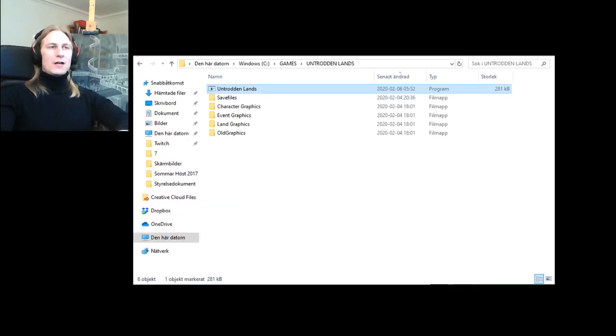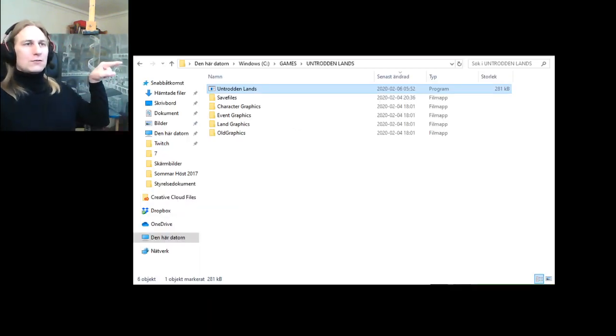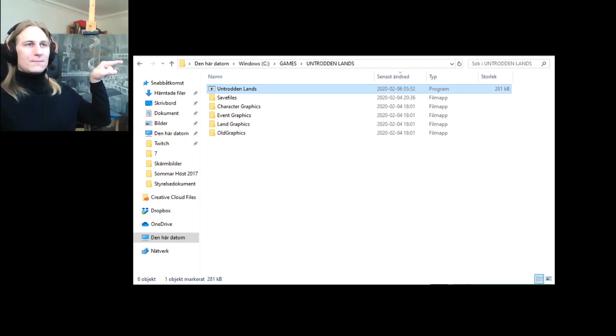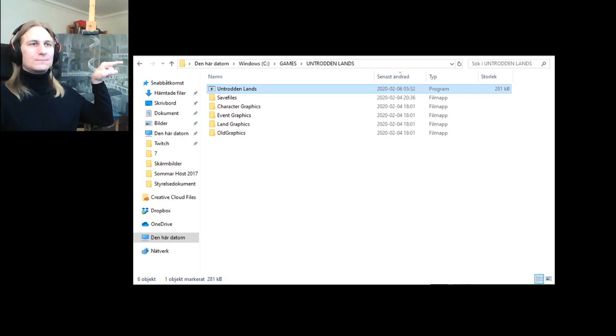And once you have, the location of your game should look like this, in whatever language your computer is set up to show.